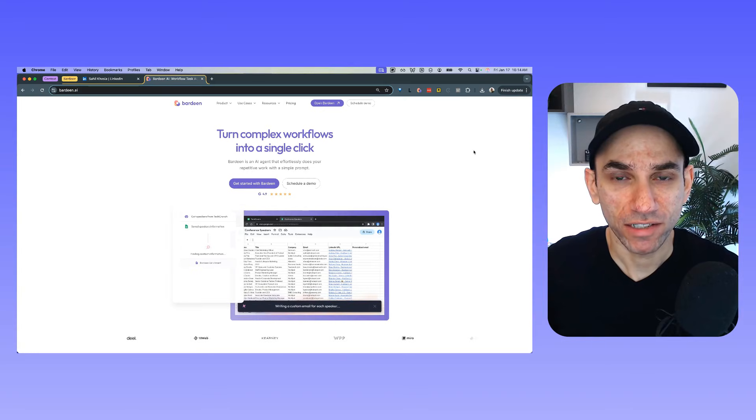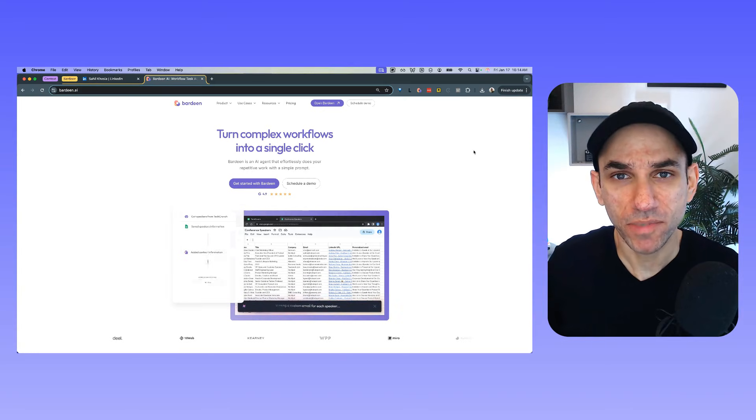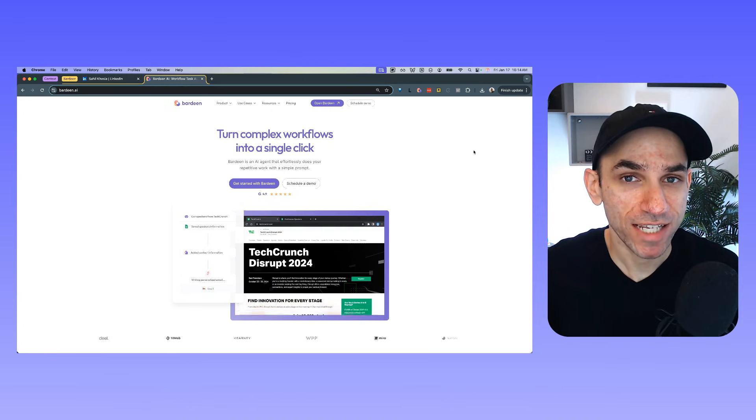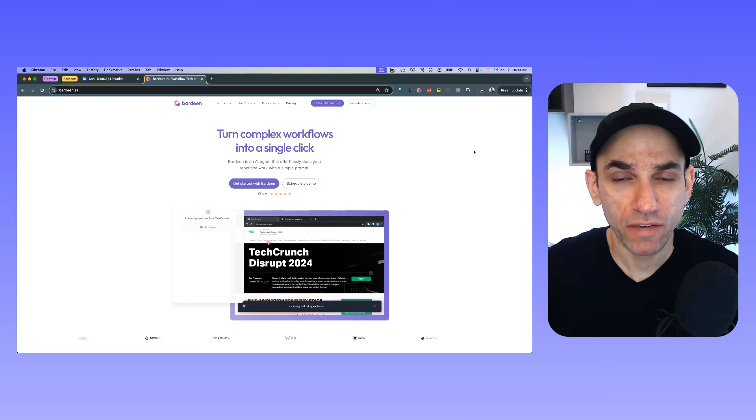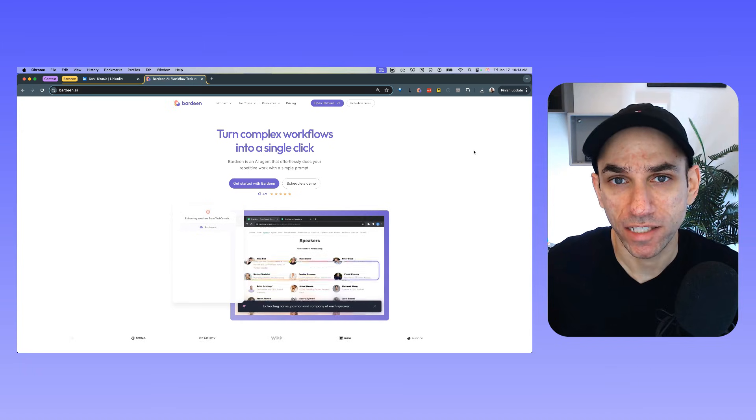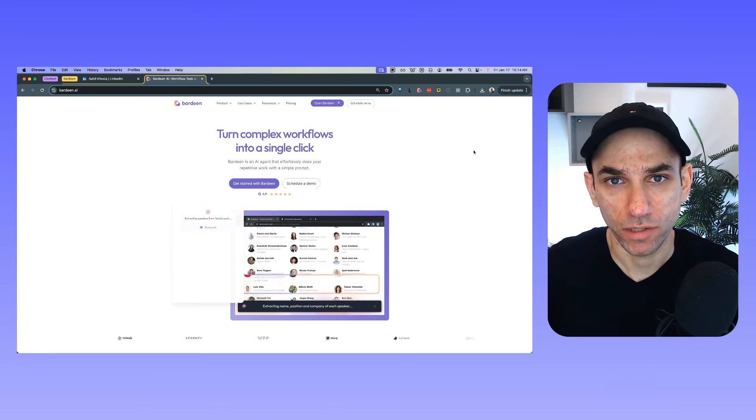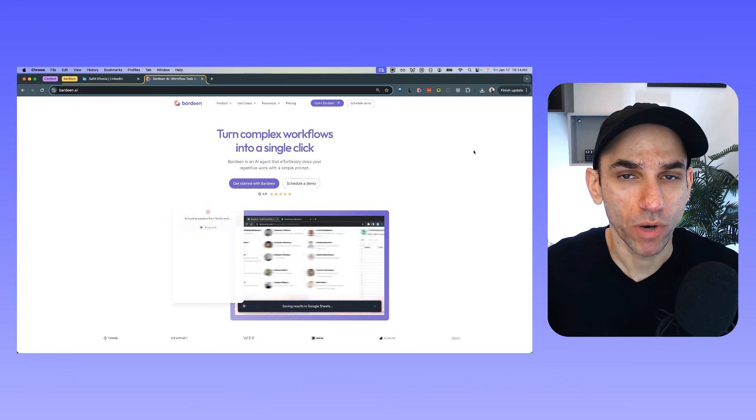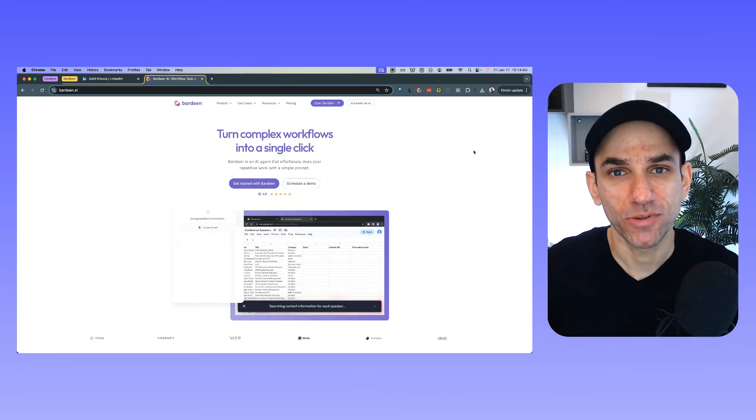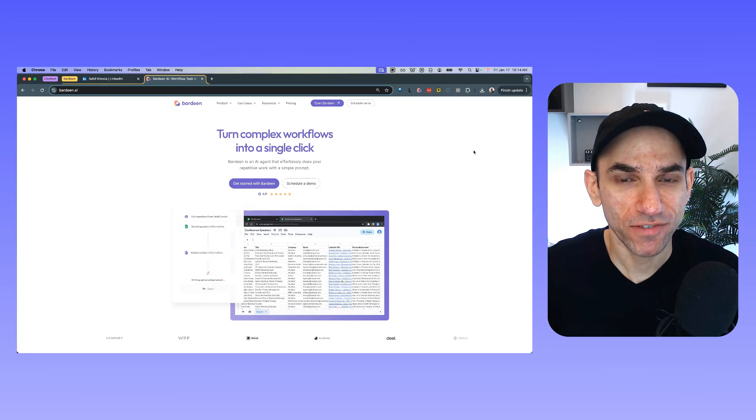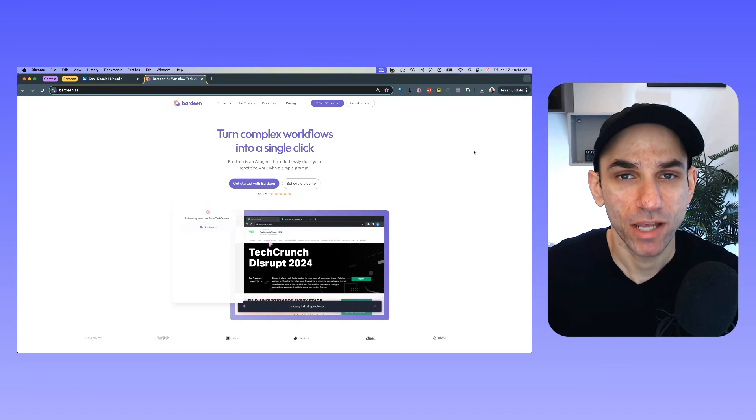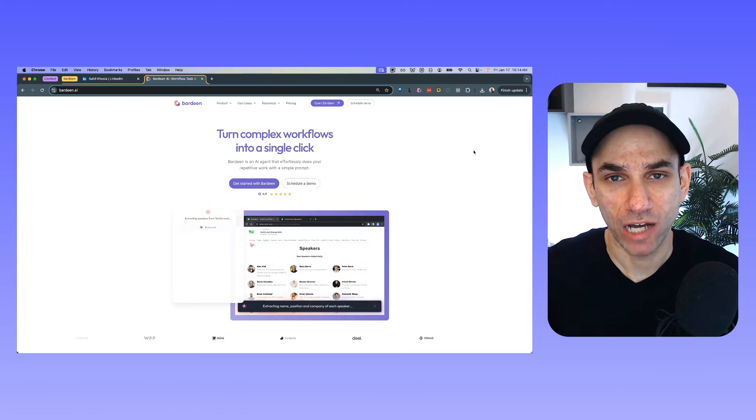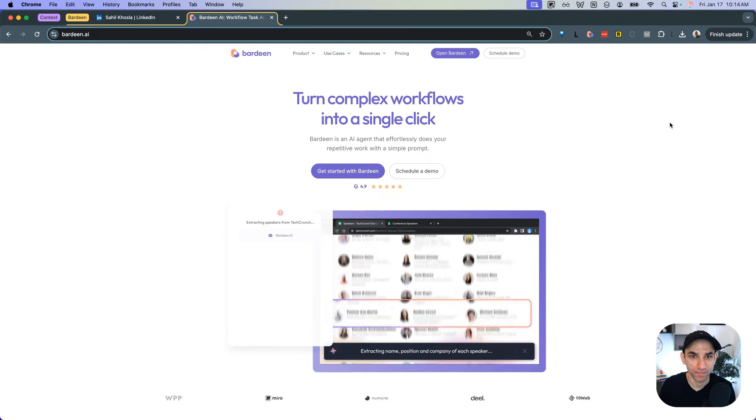Hey guys, welcome back to the channel. In this video, we are diving into something I recently struggled with and that is scraping LinkedIn posts. I tried everything from LinkedIn API to the LinkedIn Make module, but nothing worked. So I turned to a tool called Bardeen AI and let me tell you it saved the day. In this video, I'm going to show you how I set it up step by step so you can do it too. And without further ado, let's get into it.